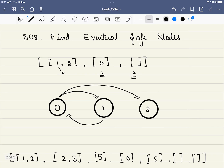There are safe and unsafe states. A safe state is one where there is no cycle starting from that node whatsoever — every path starting from that node doesn't have a cycle. On the other hand, unsafe nodes have a cycle. For example, if we start from 0, we go to 1 and come back to 0 again. So 0 is not a safe node.